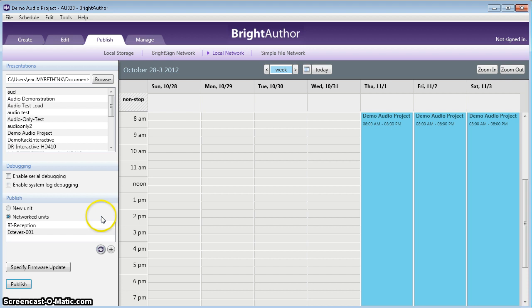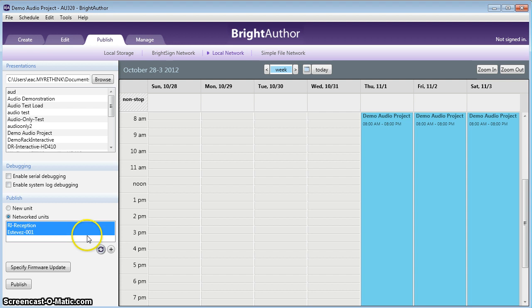Your BrightSign has been uploaded. If you wanted to upload this to multiple devices, all you would do is click here, hold down shift, click here, and then publish. And that would publish it to multiple units all at once.